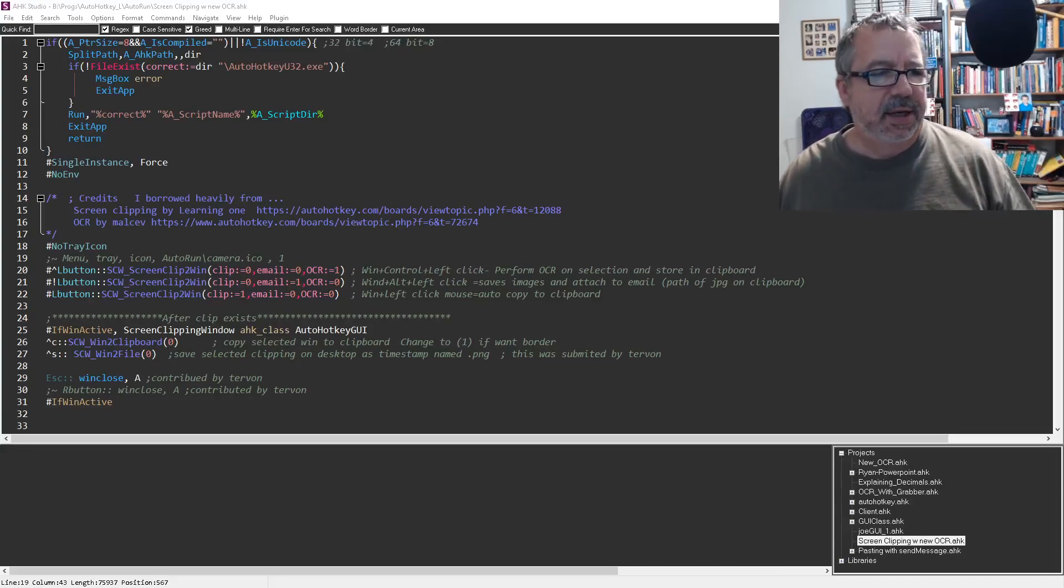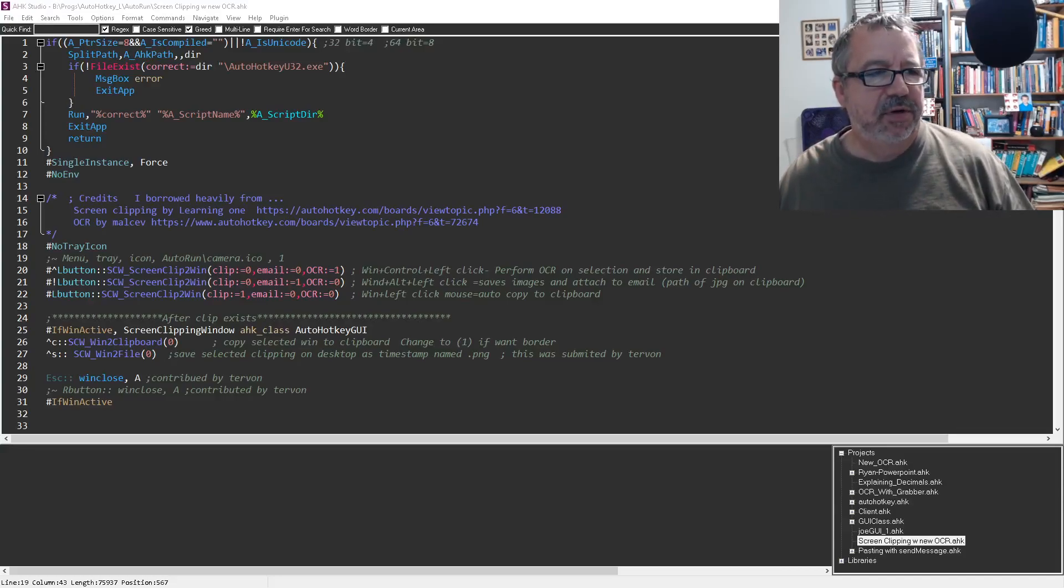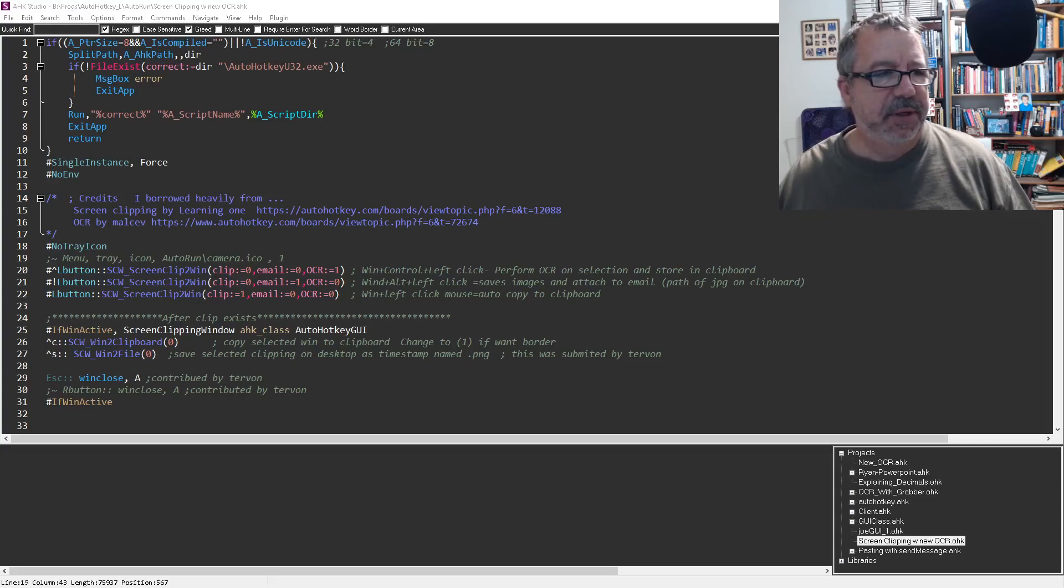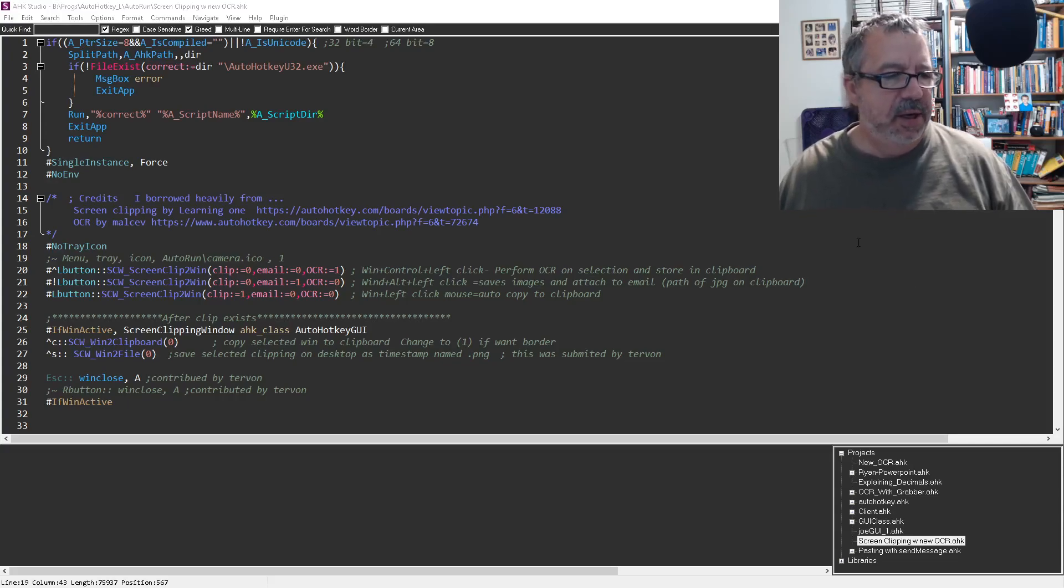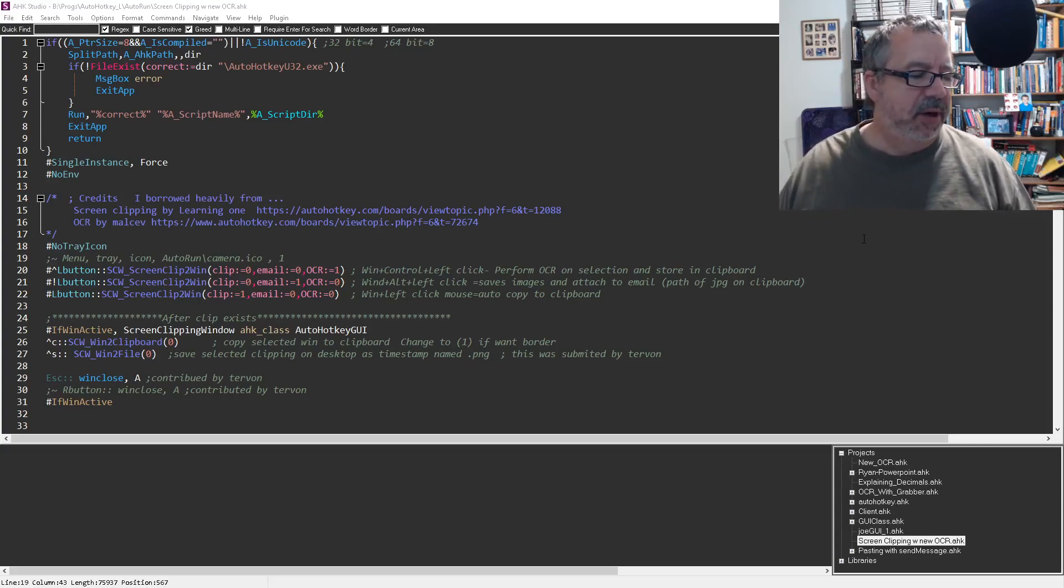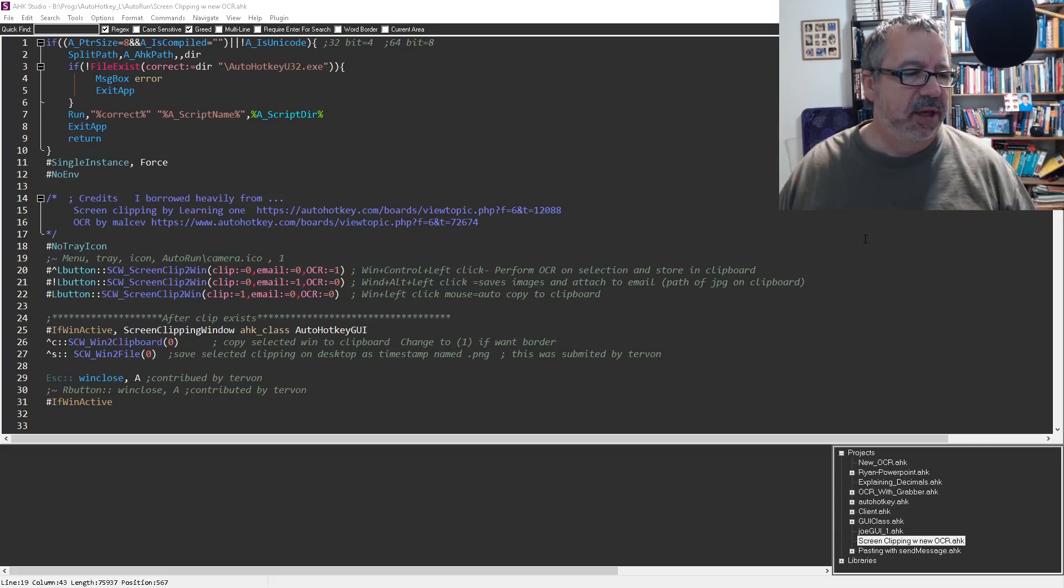Hey, it's JokeLines, and I wanted to release this updated version of my screen clipping tool. I incorporated, in our last webinar, if you haven't checked it out go check it out, but I incorporated the OCR from Malsev.